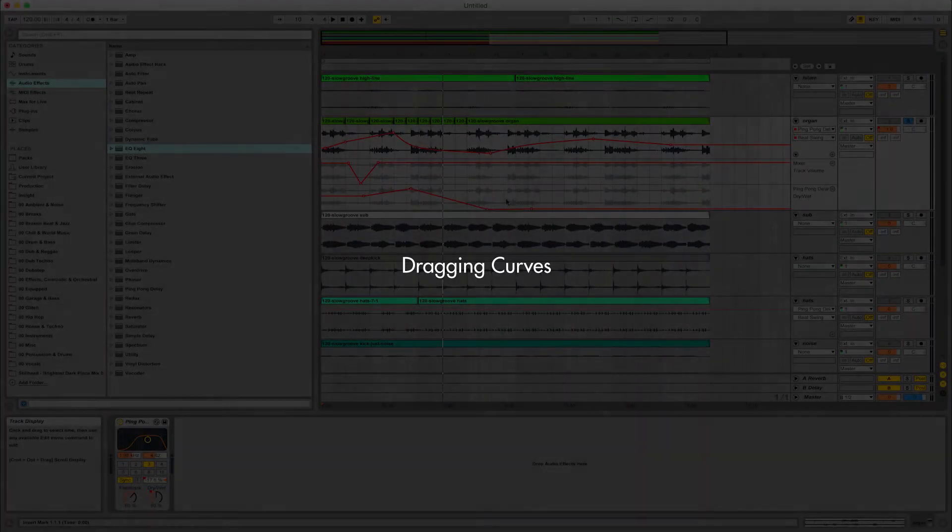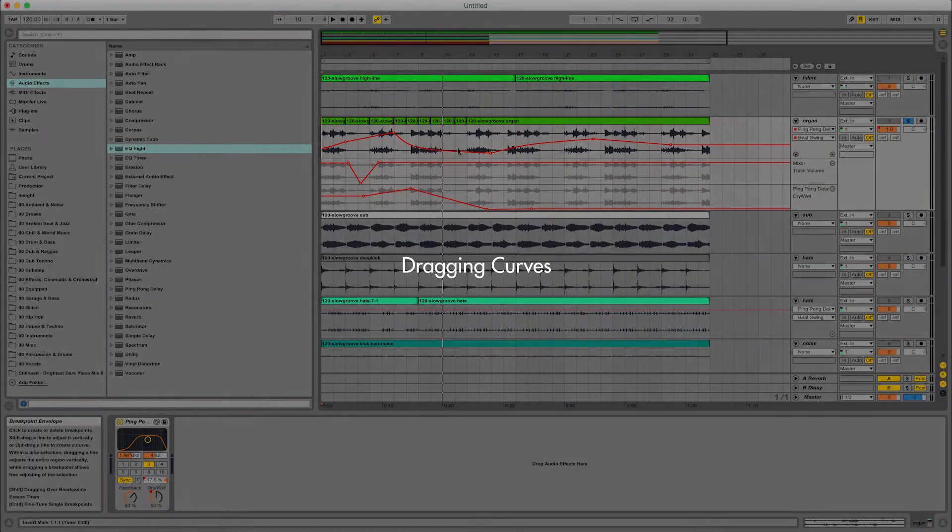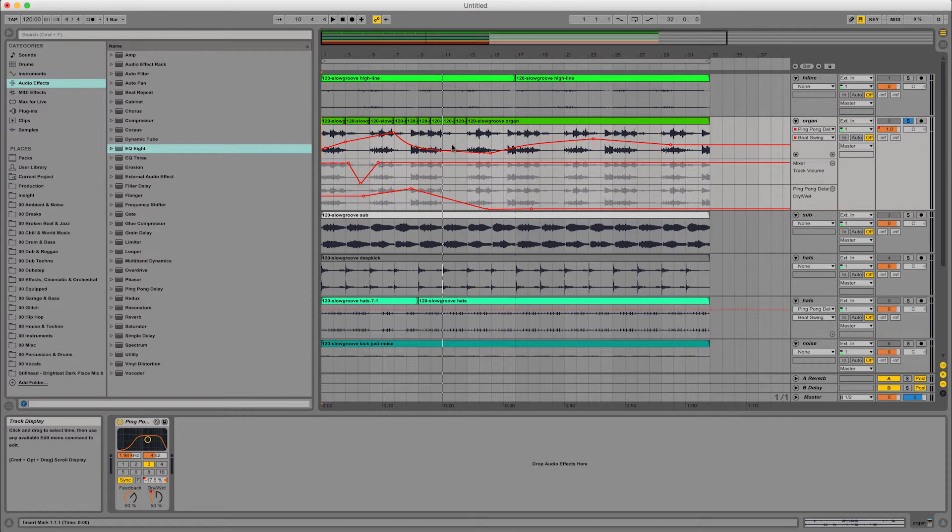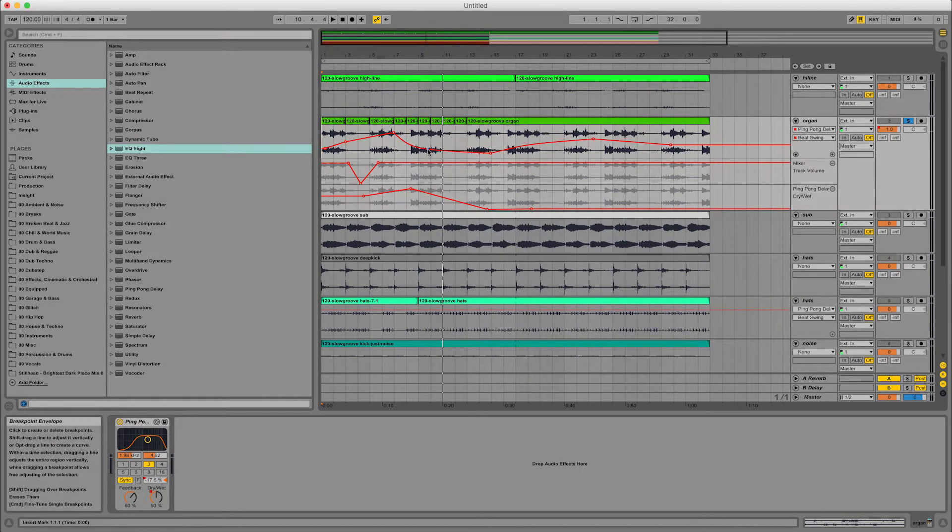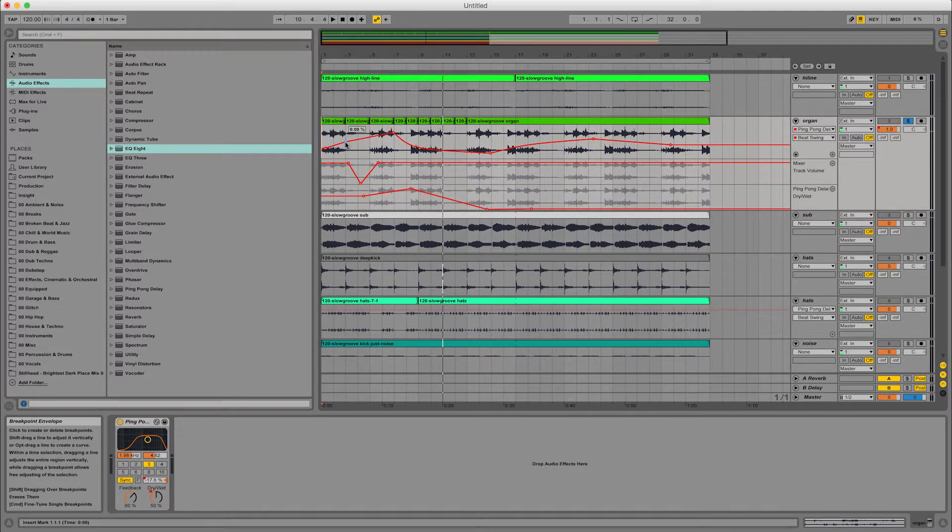Another quick tip on the curves you've drawn out based on the multiple automation envelopes I covered in the last one. The tip is basically if you hold shift, if you click one of these and hold shift at the same time,